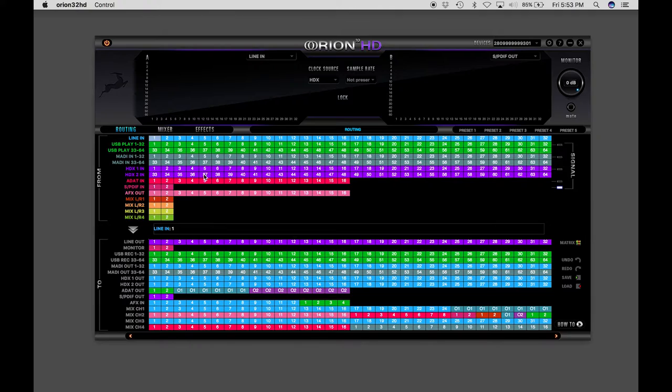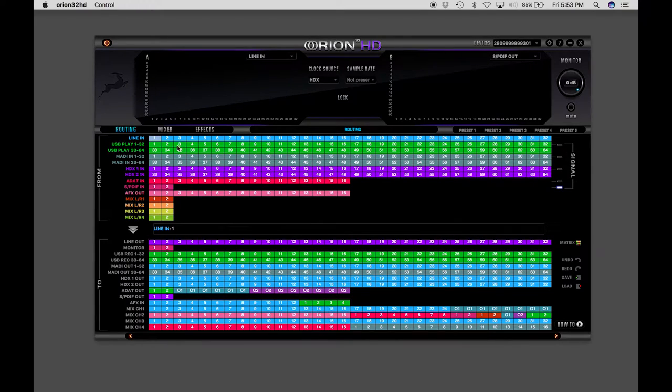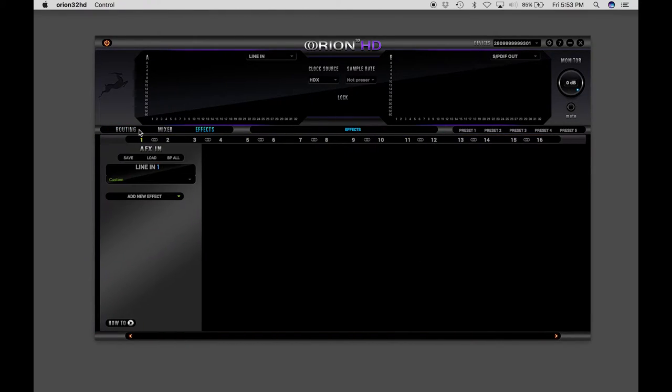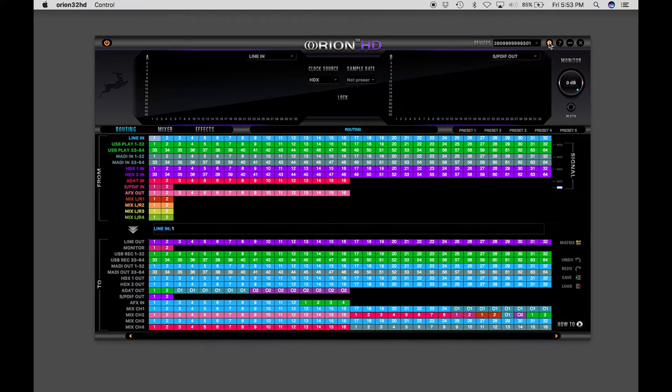And you have all these other options as well, so Pro Tools is just going to see the I/O, but you have all this extra layer of flexibility and routing to route to things like digital I/O or monitor mixers with reverb or various effects, which we'll get into later. But just for your basic setup, this is what you need to know.